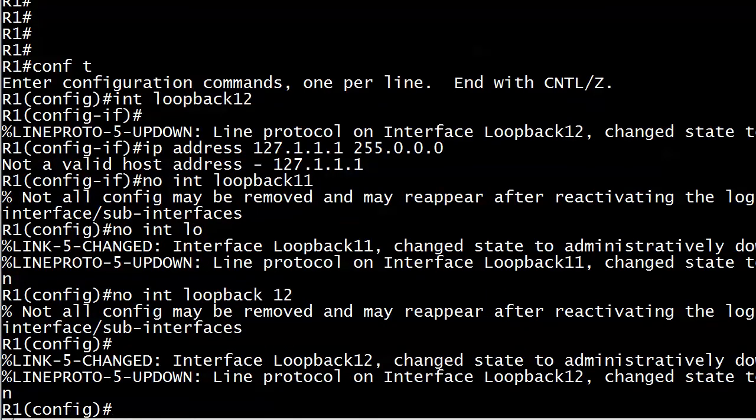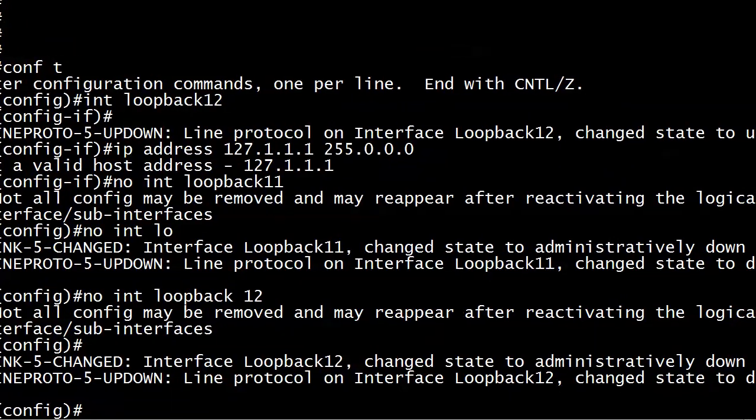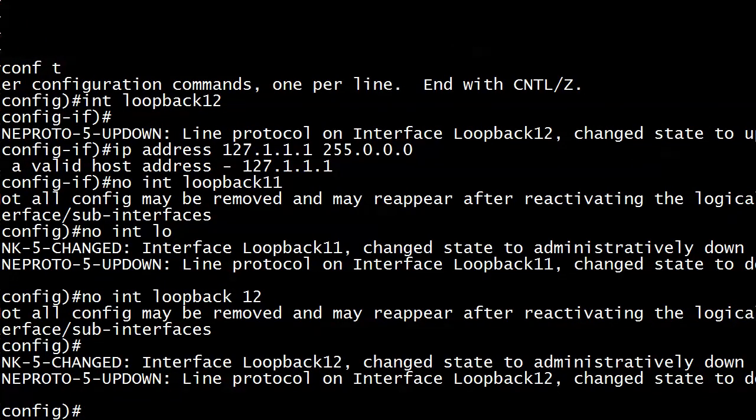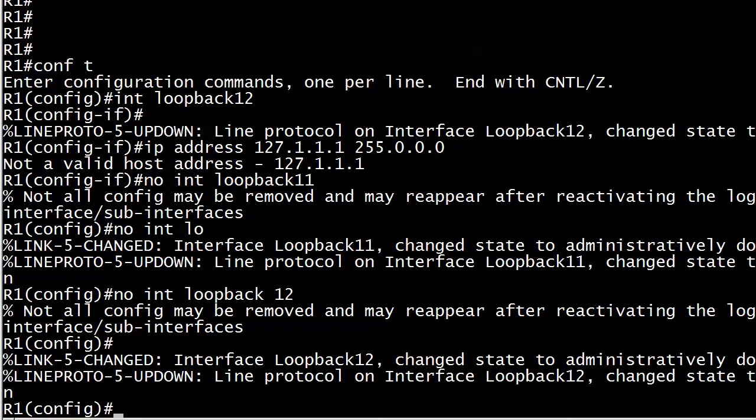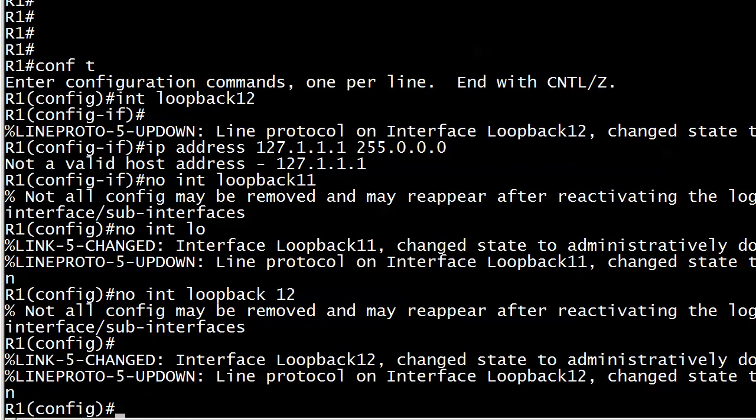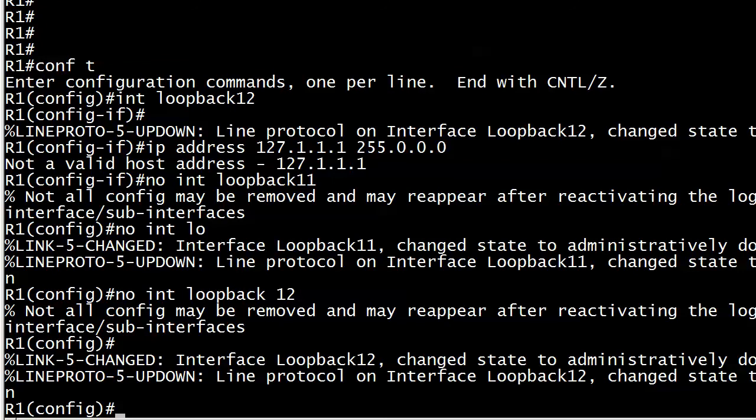You'll get another one. This is a very unusual message and it's the only place you'll ever see this. Not all config may be removed and may reappear after reactivating the logical interface/sub-interfaces. Sounds to me like this router is haunted. Well it's really not but this can be a frustrating thing because what will happen is you take a loopback off and then you want to put it back on. It's like okay now I want to use interface loopback 11 and I want to give it IP address 11.11.11.11/24.